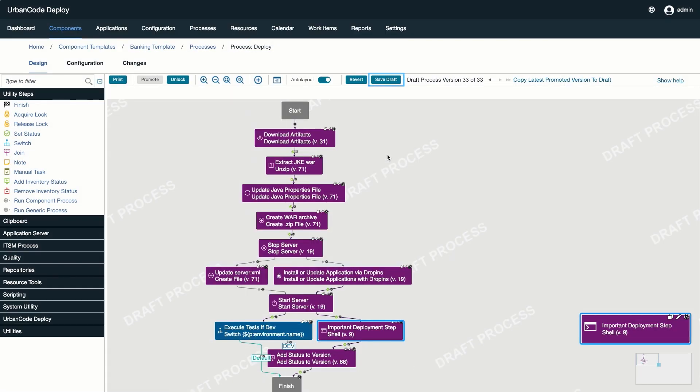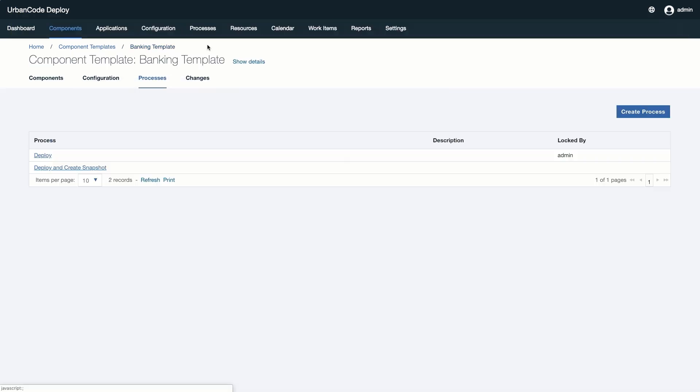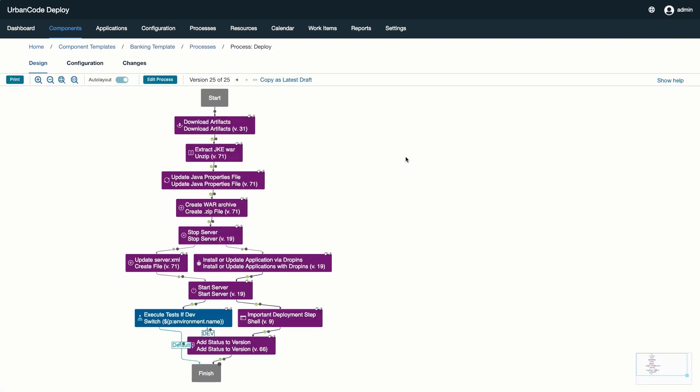Notice that when we click Save Draft, we will create a new draft process version. We can always check the officially promoted process by clicking on the eye icon next to the process name.